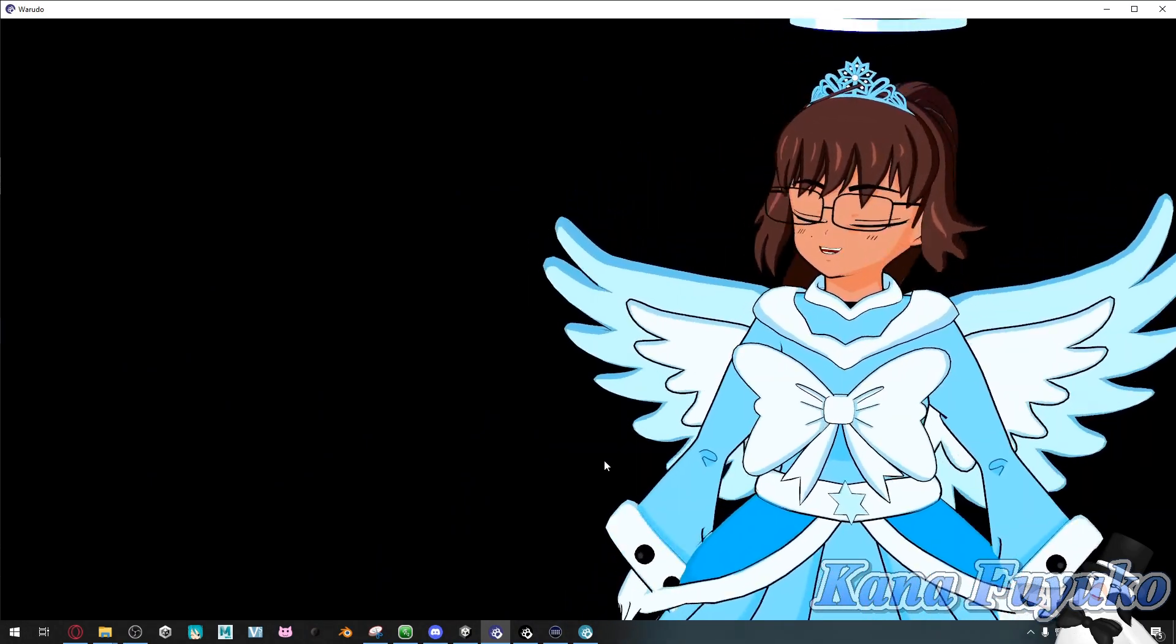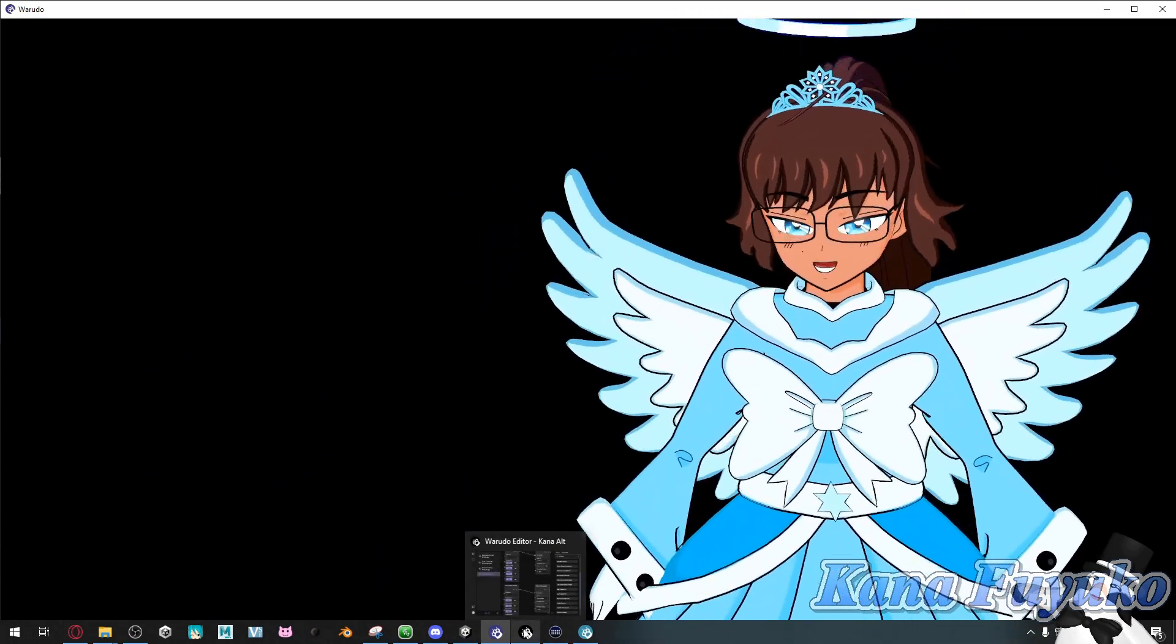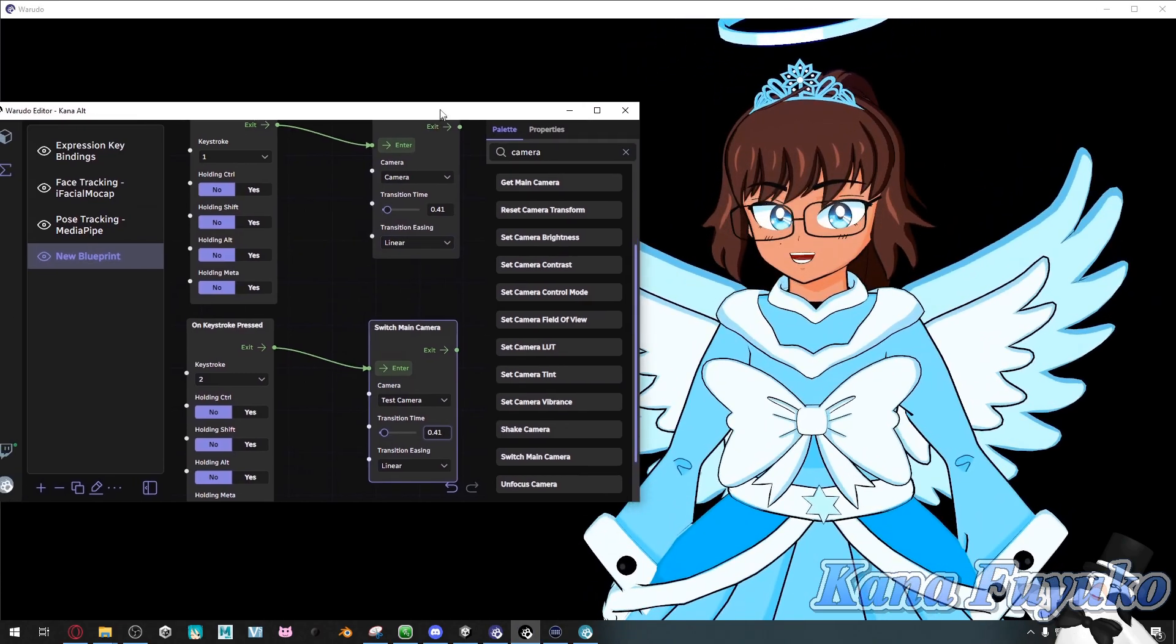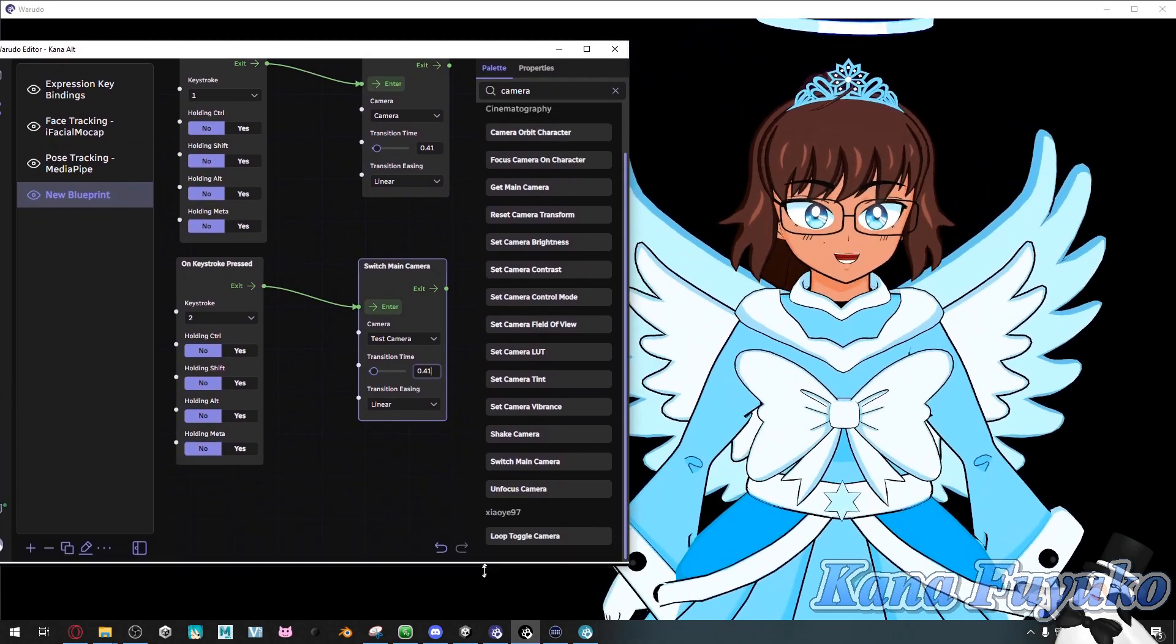It's a very simple setup when it comes to your blueprints. Here's how the setup looks like. I'm gonna explain it to you.